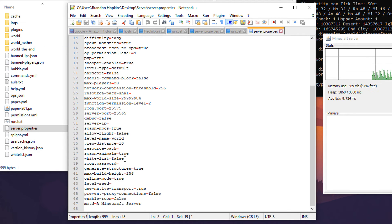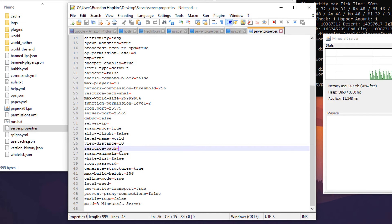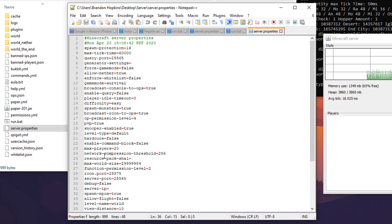So you go through here, you could do white lists, turn that on or off. You could change whether or not animals respawn, set custom resource packs and I'll be going over some of these features in another video.